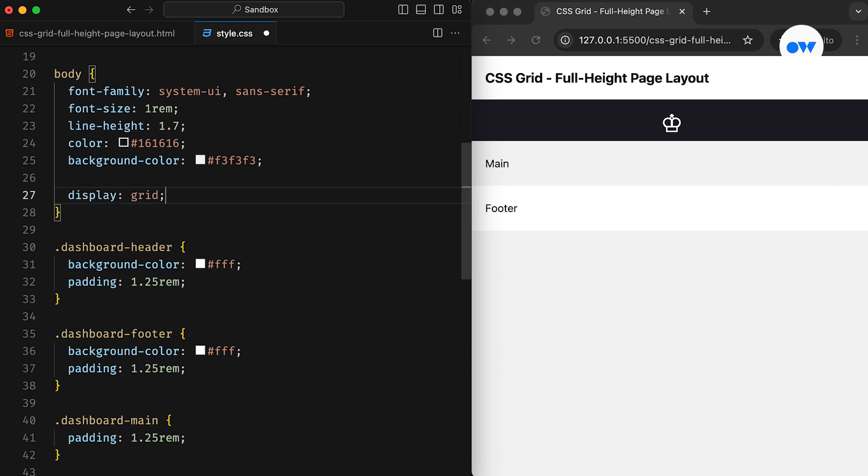The display property with the value of grid is what we need to set up a grid system. Nothing has changed at this point, because by default, CSS Grid creates a single column structure.